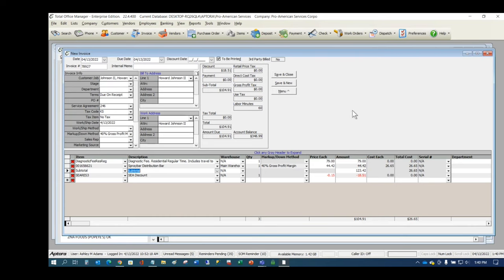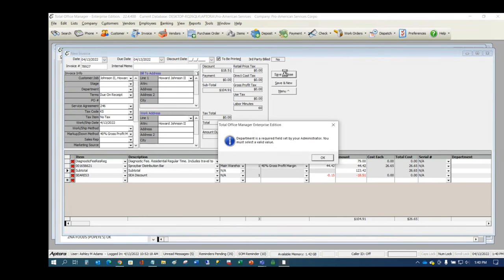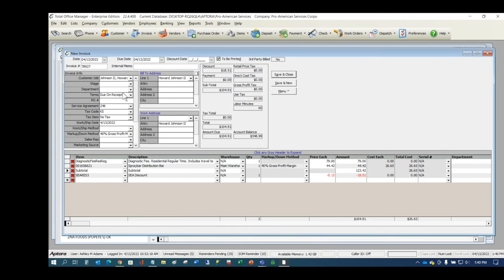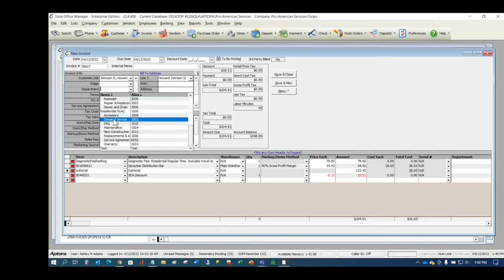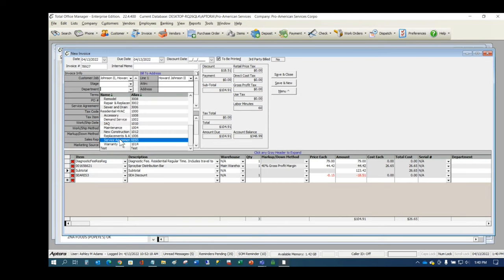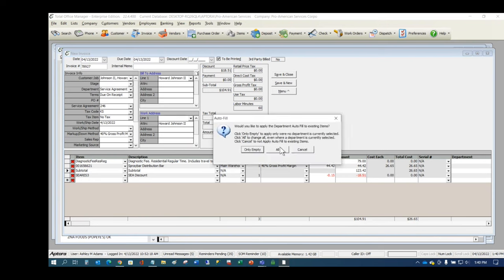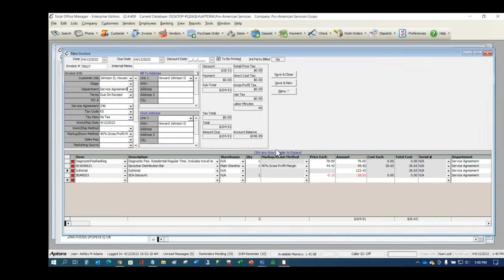After adding a subtotal, the discount calculates correctly across all line items. When saving the invoice, the department field is required — it wasn't auto-populated because no default department was set in the customer record. Whether to make department selection mandatory is a decision for managers. The department selector then populates on each line item.